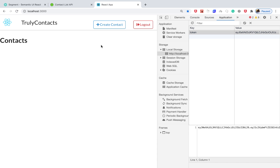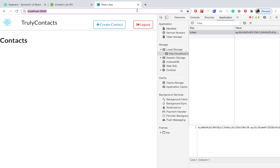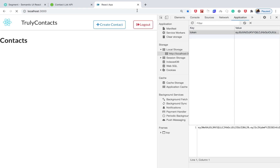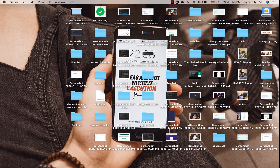Last time we saw how to protect different endpoints from unauthenticated users on the client side. In this one, we're going to set up an axios interceptor to look out for authentication errors from the server and automatically log out a user on the client. So if a user tampers with the token and reloads, we should be able to log them out automatically.